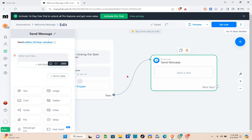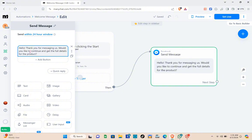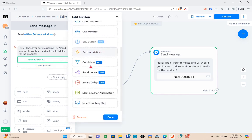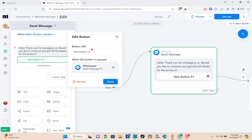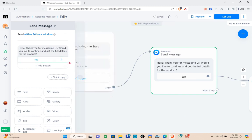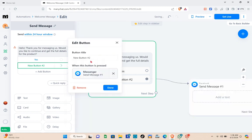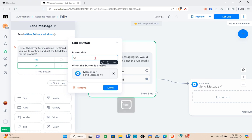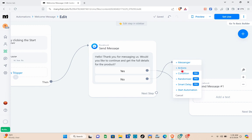When someone sends a message using those keywords, they'll receive your response. Click Add Text and type your message — for example: 'Hello there, thank you for messaging us. Would you like to continue and get the full details for the products?' Then add a button. You can choose Open Website or send a new message. I'll go with Messenger and name this button 'Yes.' Click Done. Add a second button, name it 'No,' and click Done.